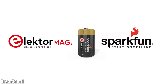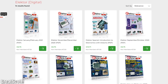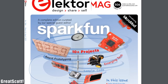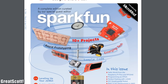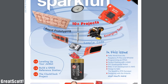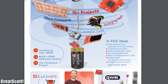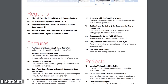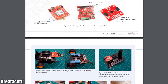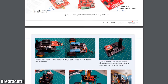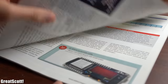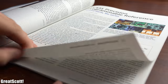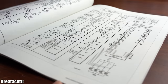This video is sponsored by Elektor and SparkFun who released a special edition of Elektor Magazine 3 days ago. This edition is the result of a secret creative collaboration between them. Elektor is offering my viewers a 20% discount on a print copy and 50% discount on a digital copy of the new magazine, which features exciting DIY electronics projects and engineering tutorials. Check out the links in the video description to grab your discounted copy of this collector's item and see what more they have to offer.